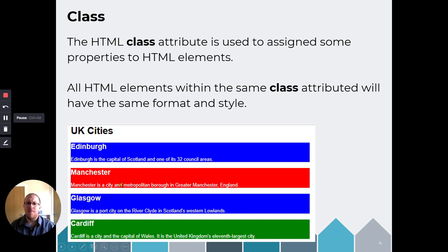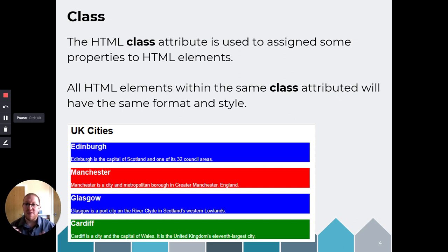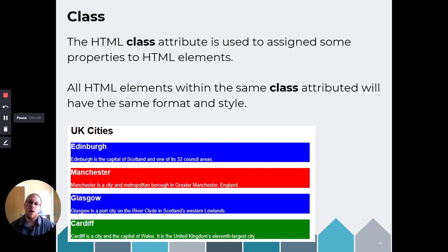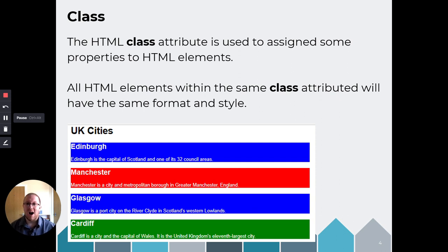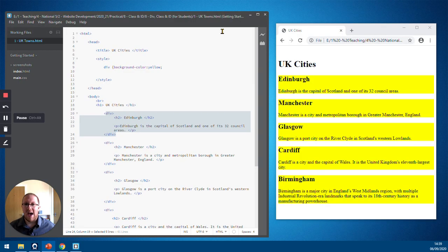So HTML class attribute is assigned to some property of the HTML elements. So all HTML elements within that class can then be formatted the same way. So if you look at the screenshot on the slide in front, you can see that Edinburgh and Glasgow, being Scottish cities, have been styled to have a blue background and Manchester, being English, is red and Cardiff, being Welsh, is green. So let's have a look how we do that in practicality.